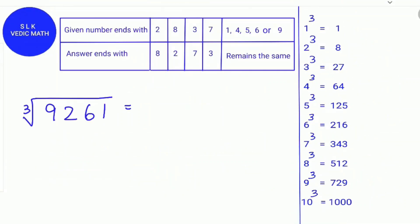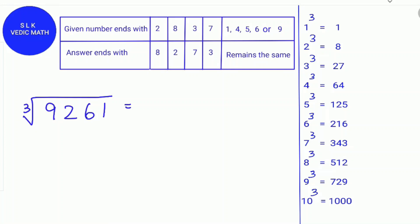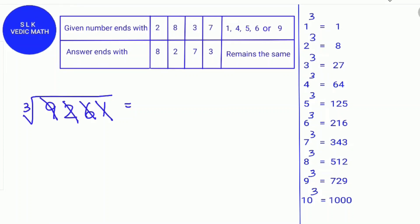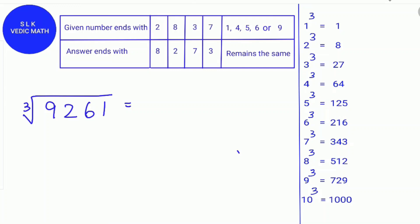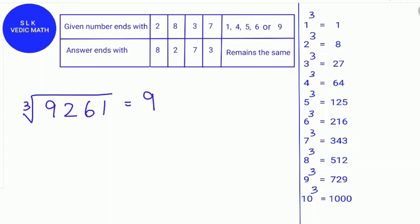Let's try an example: the cube root of 9,261. First, find the digital root of 9,261. Cross out numbers that add up to 9: the digit 9 adds up to 9, and 2 plus 6 plus 1 also adds up to 9. Since all numbers add up to 9, the digital root is 9. So if a number's digital root is 1, 8, or 9, the number is a perfect cube. Therefore, 9,261 is a perfect cube.